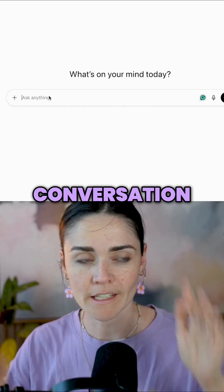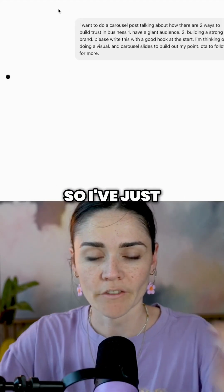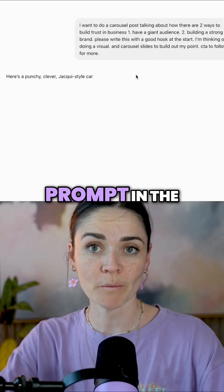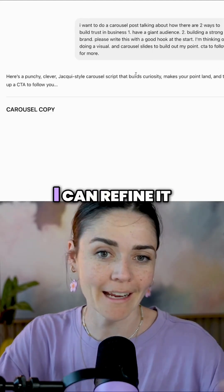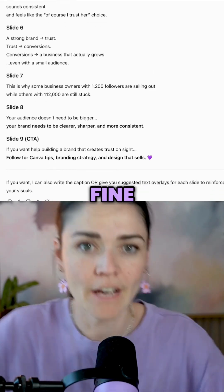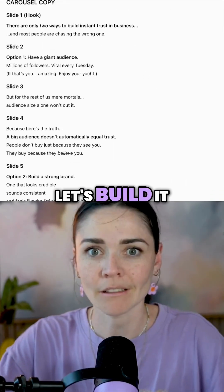So I'm going to go into ChatGPT and start a conversation there. I've just written a prompt to ChatGPT — it's not the best prompt in the world, but I'm hoping I can refine it as needed. That sounds fine. Let's build it out.